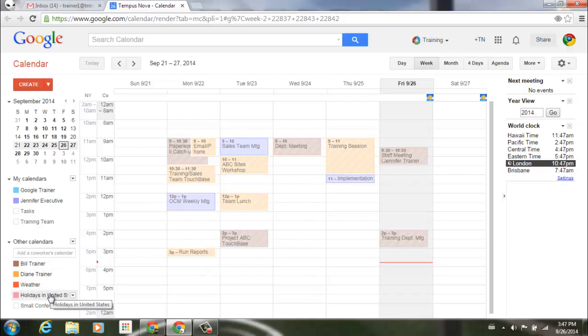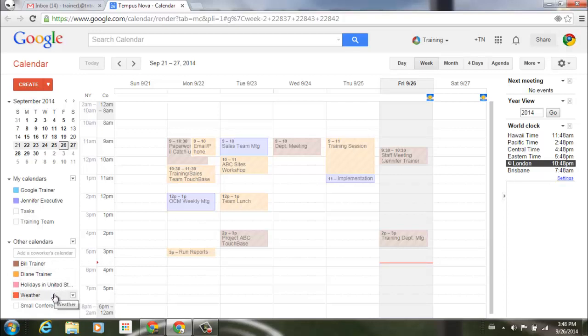Once again, if I turn a calendar on, such as Holidays, you'll notice that it now migrates into the list at the top and is in alphabetical order.